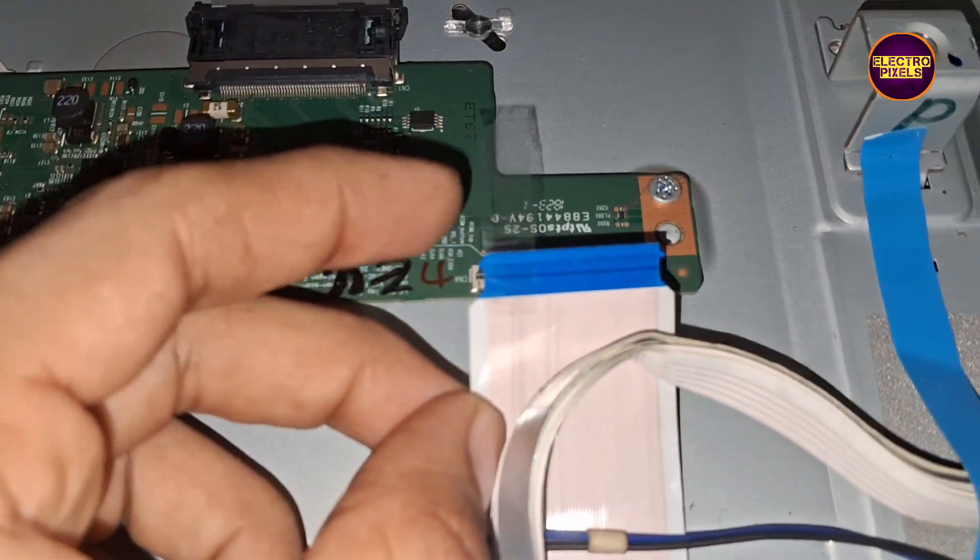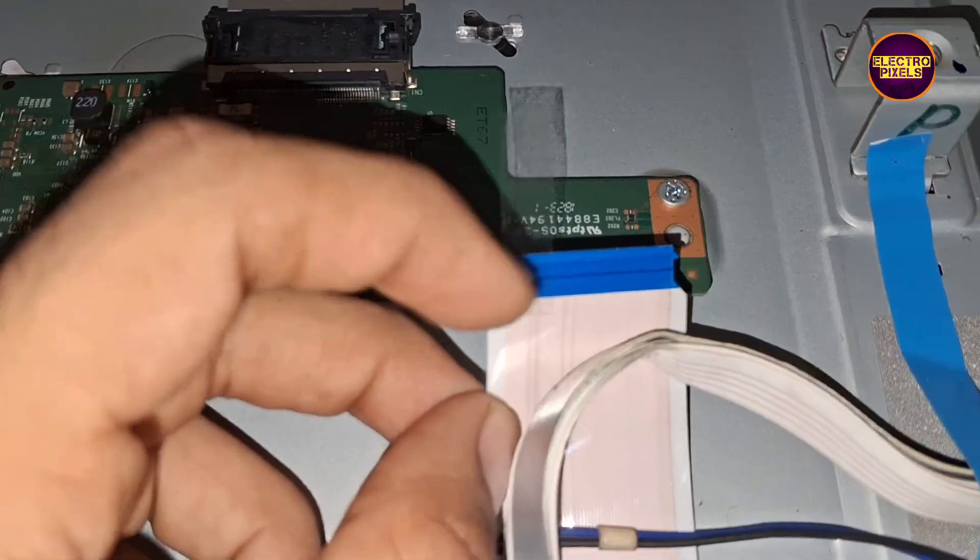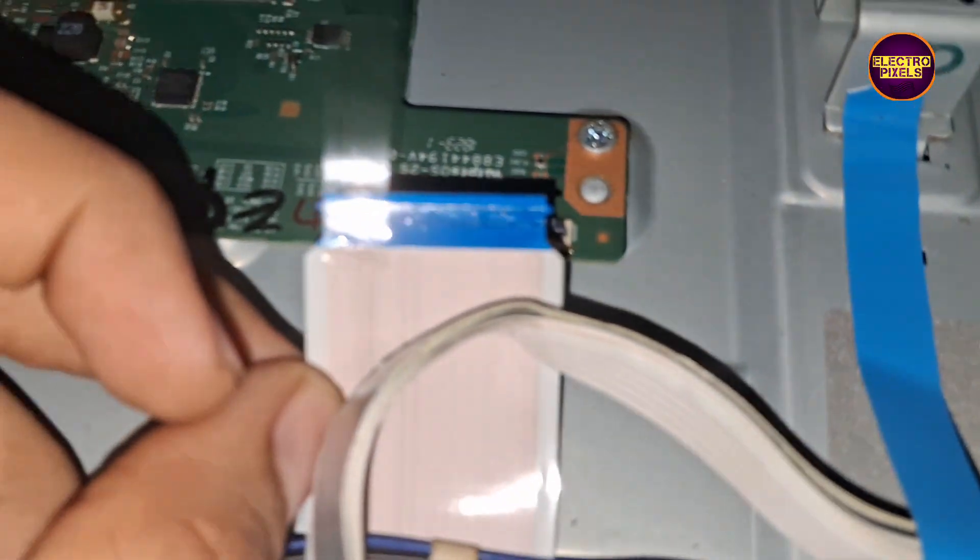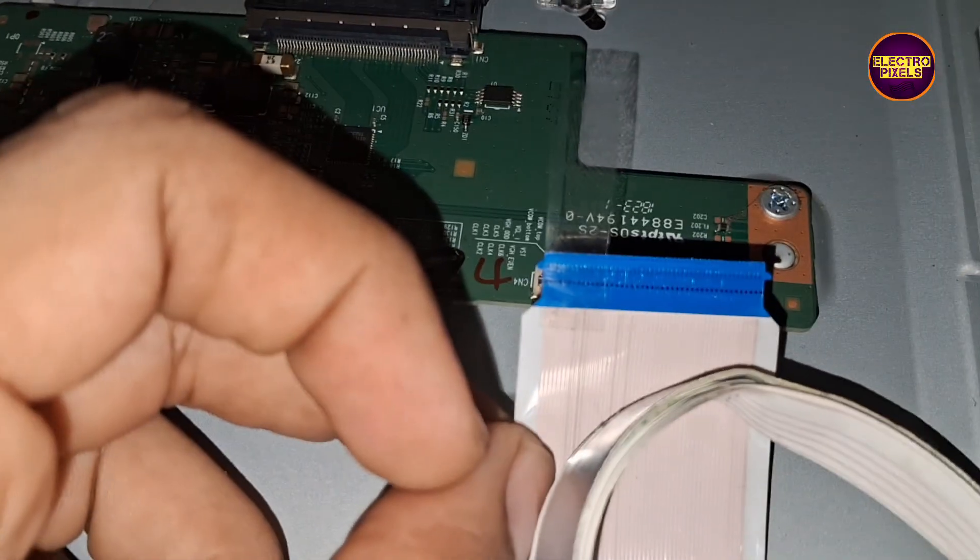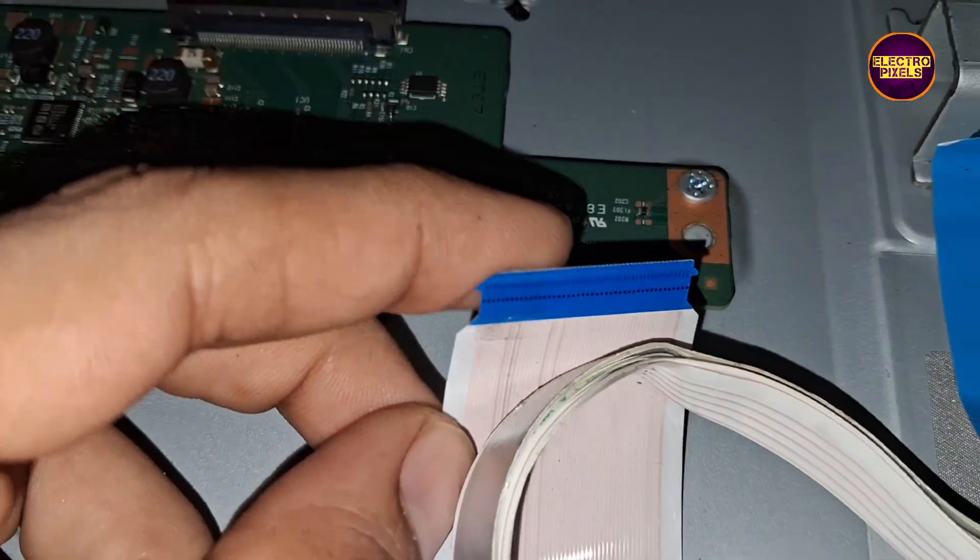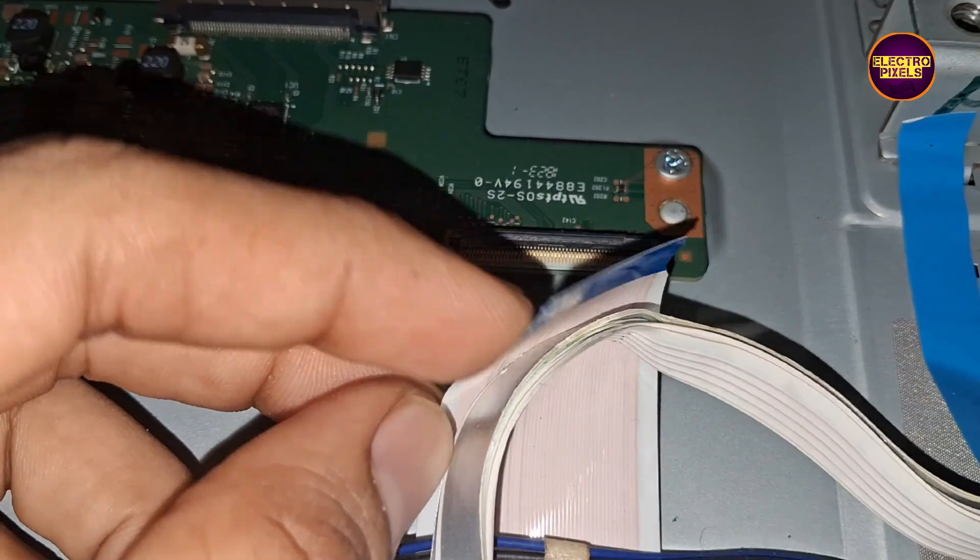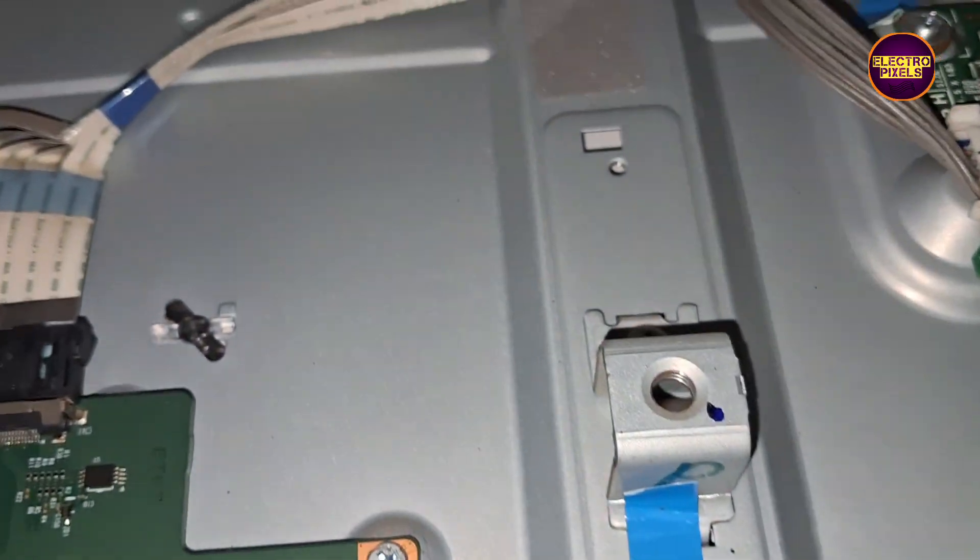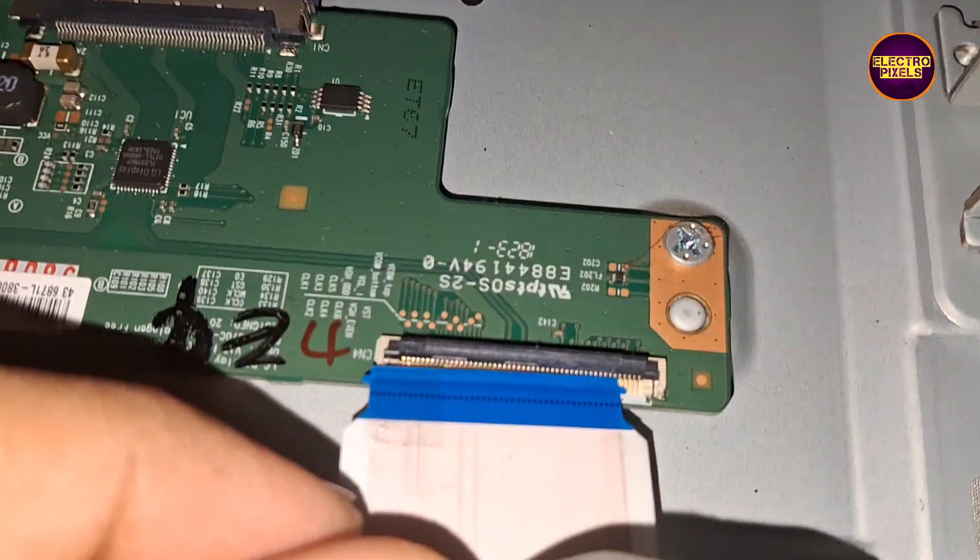So here we are going to implement the taping method for masking the gate signals to prevent them from entering the panel scalar board from the shorted side. These are the gate signals from right and left side respectively.